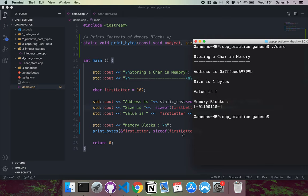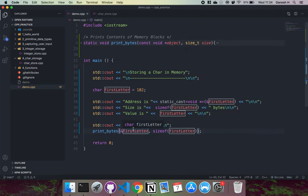That's essentially how C++ stores characters into memory using the char primitive data type.